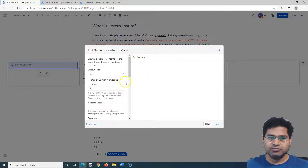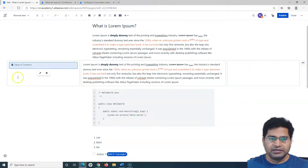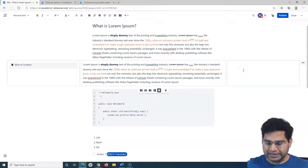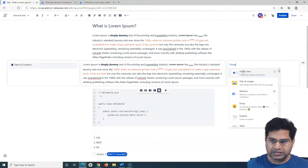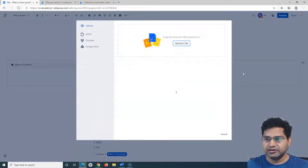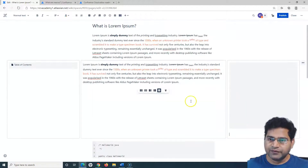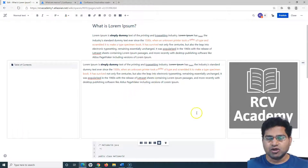If you want to preview how the table of contents will look, simply click the refresh preview icon. At the moment I haven't added any headings, so let me save it so the table of contents macro is added. Then on the right-hand side I'll add an image — typing forward slash and then 'image', clicking on Files and Images, selecting a recently uploaded image such as the logo.